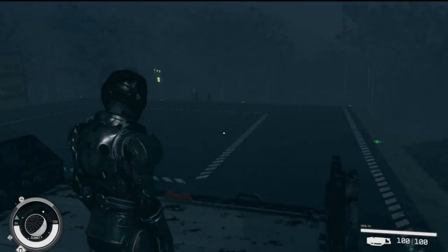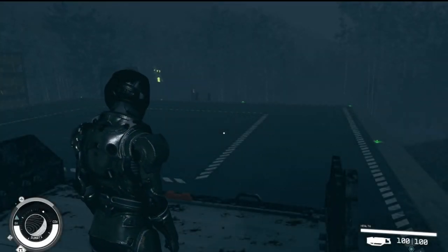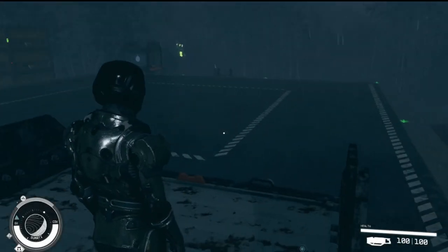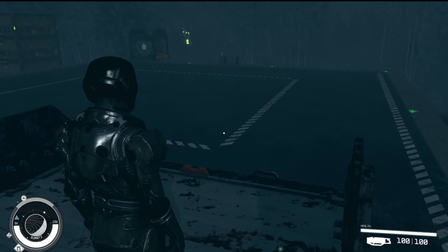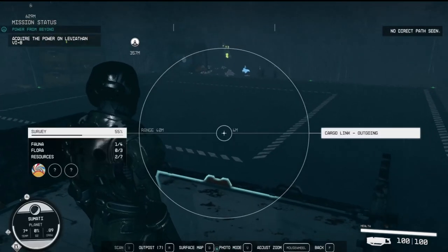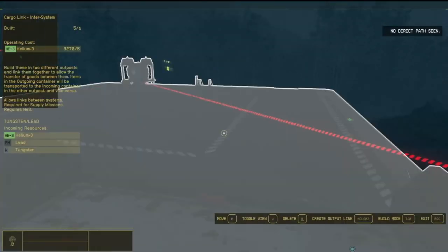Welcome back, everyone, to another Starfield video. In this video, we're going to talk really quick about inter-system cargo links. That's what this is right here, what this platform is.